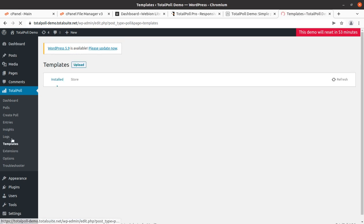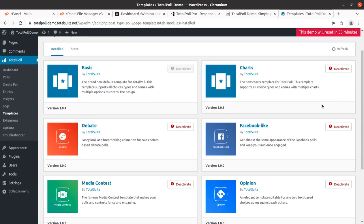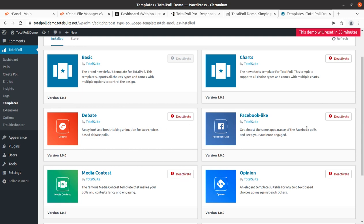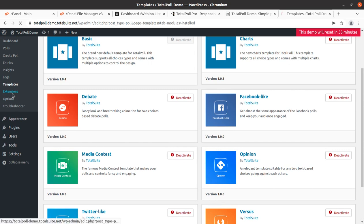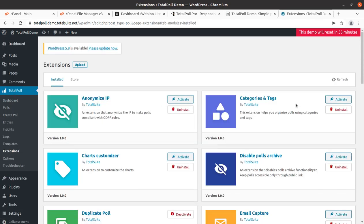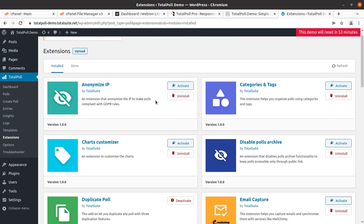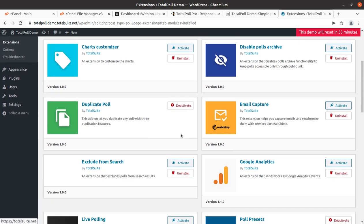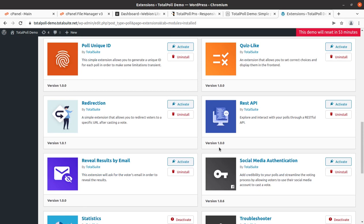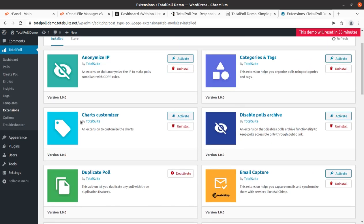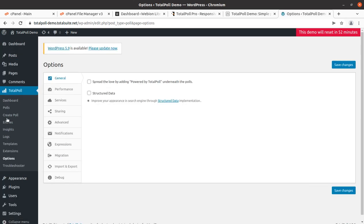If anyone is using unfair means in the poll system you can track it here. Templates are also available - like basic, charts, debate, and Facebook like. The plugin comes in free and pro versions. You can get the pro version to access extensions and add different features like charts customizer, disable poll, archive, email capture, and duplicate poll. Every extension adds a new feature to this polling system - just follow the link to get all extensions and the Total Poll Pro.